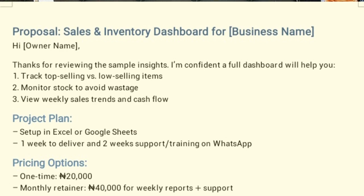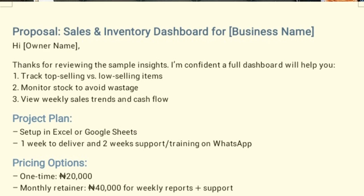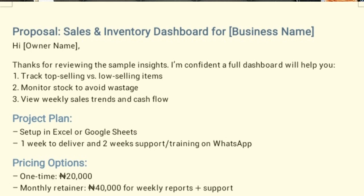You can start with something like — Subject: Simple Sales and Inventory Dashboard for [Business Name]. Then: 'Hi [Name], thanks for reviewing a sample insight. I'm confident a dashboard will help you.' If you've already done the free audit, this is the follow-up email. Then list out the services you're offering, for example: track top-selling versus low-selling items, monitor stock to avoid waste, and view weekly sales trends and cash flow. Remember, this varies depending on the kind of business you're reaching out to.